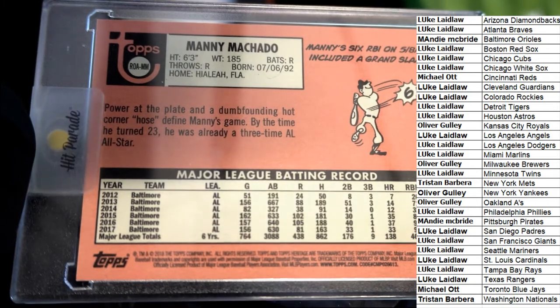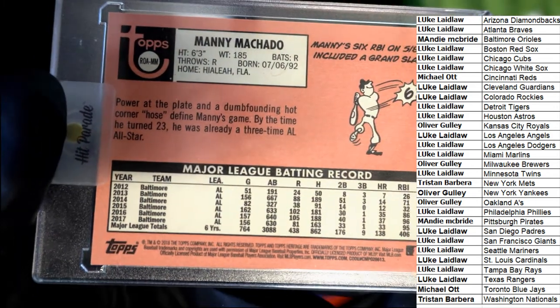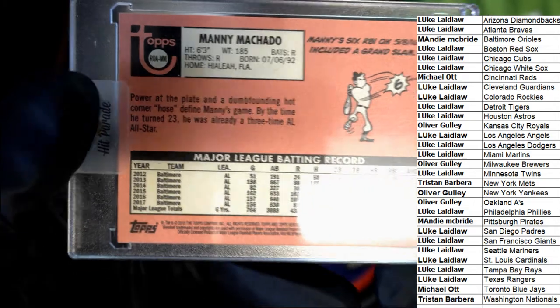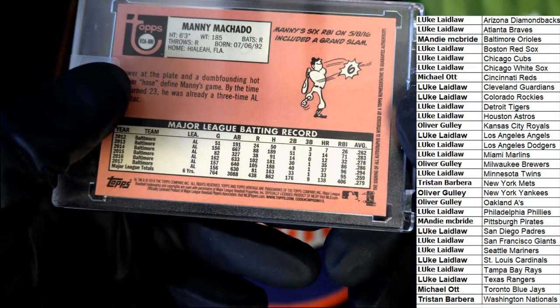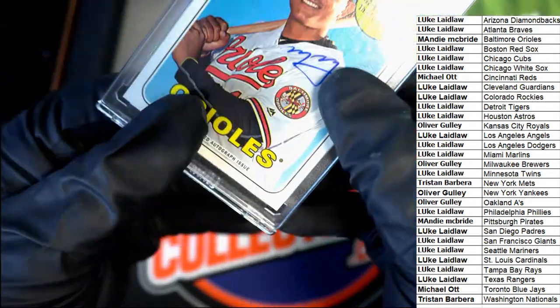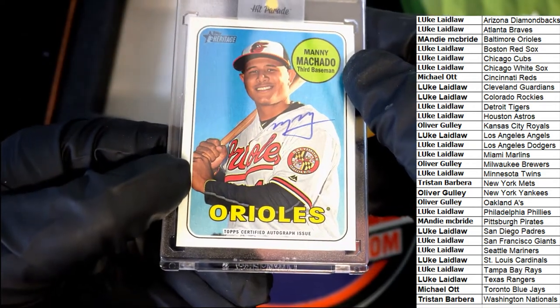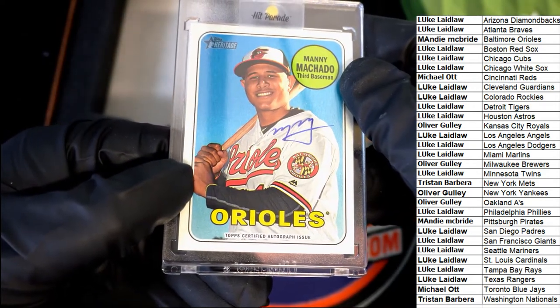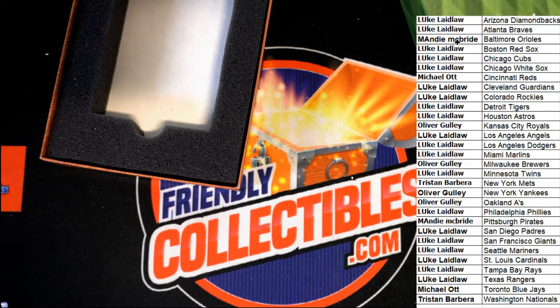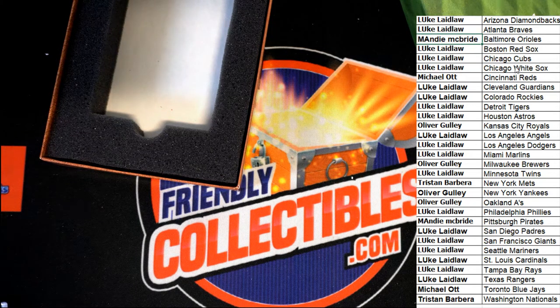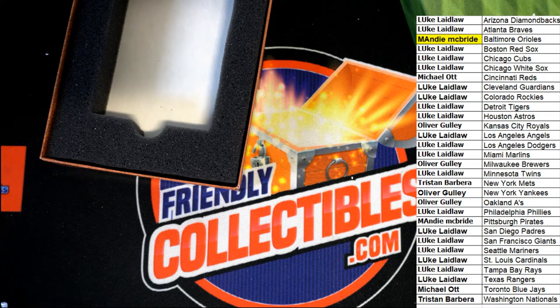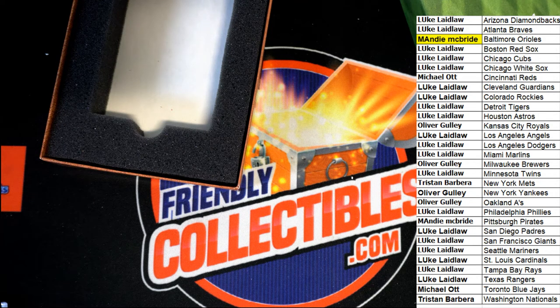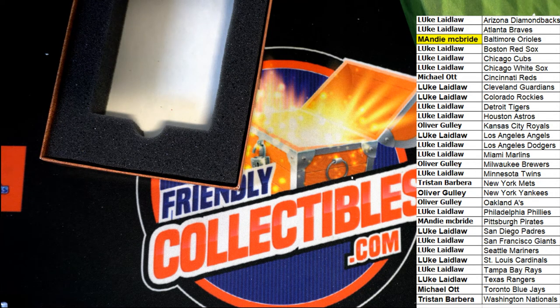So a nice Manny Machado. It is a 2018. 2018 Heritage. Wow, would you look at that? Nice hit. All right, all right, so surprise, surprise.